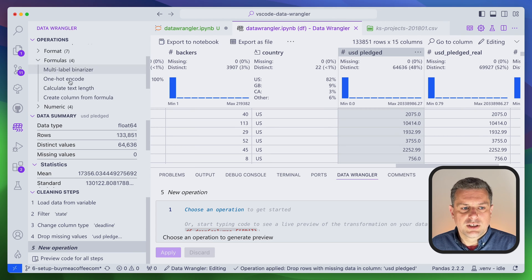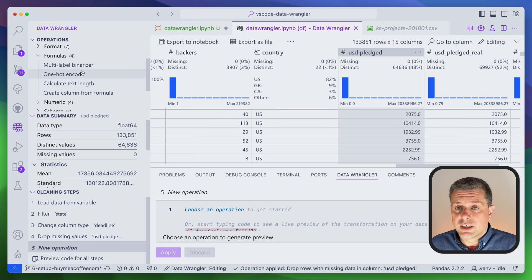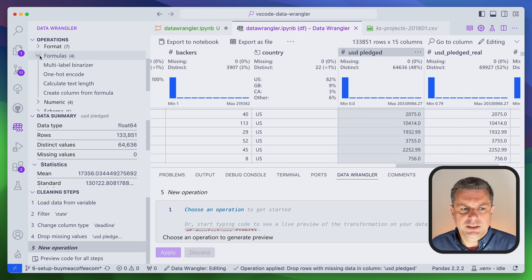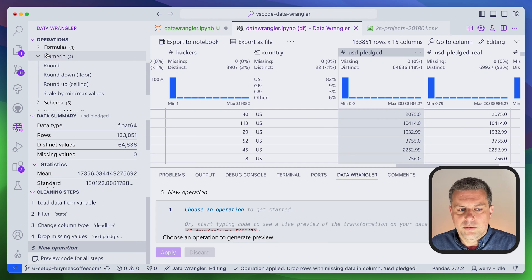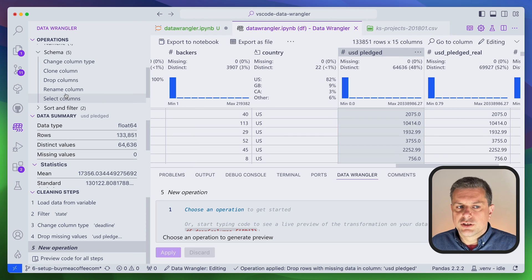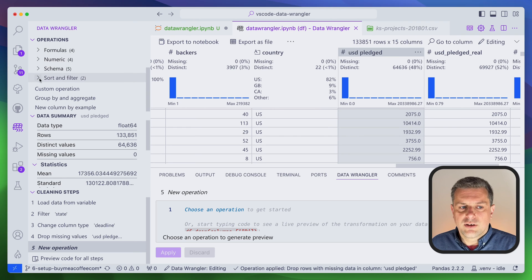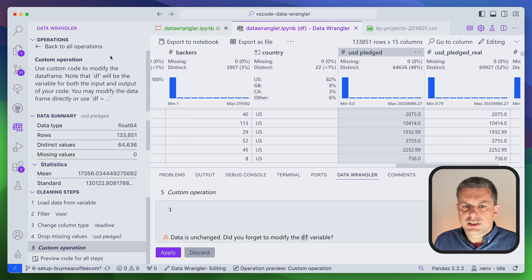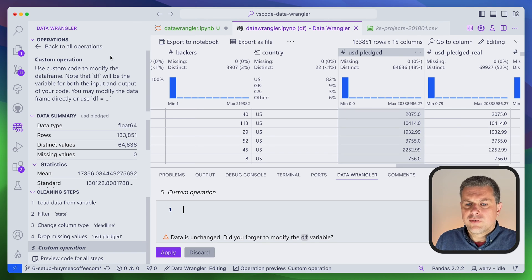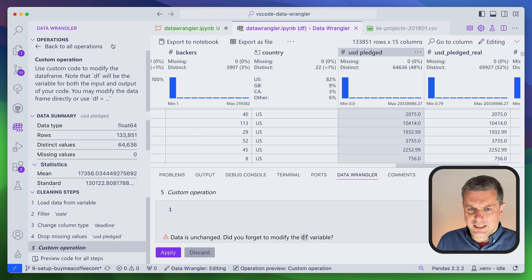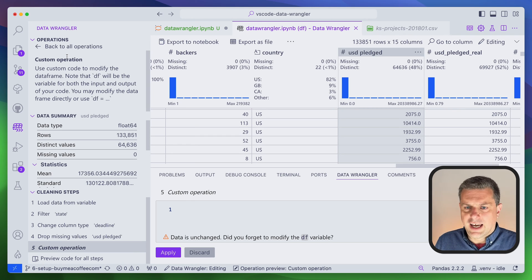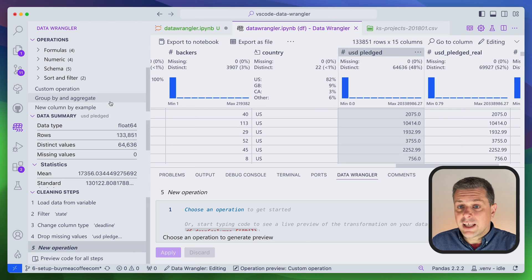You also have formula operations for encoding categories or doing one-hot encoding, which can be used for regression or machine learning steps. There are numerical operations for scaling and rounding, schema operations for changing column types and names, sorting and filtering, and a custom operation where you can enter your own code for one step. There's also group by and aggregate, which I'll come back to — but first let me show the 'New Column by Example' feature.